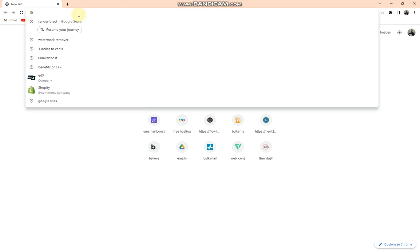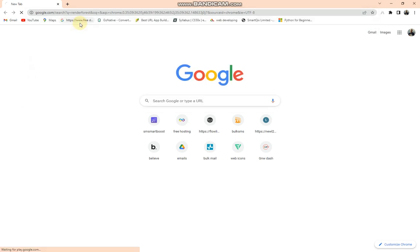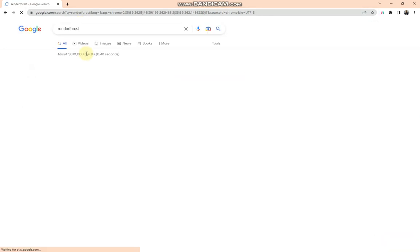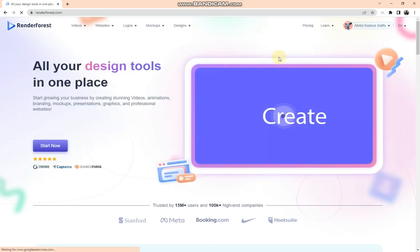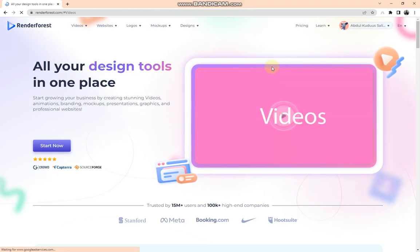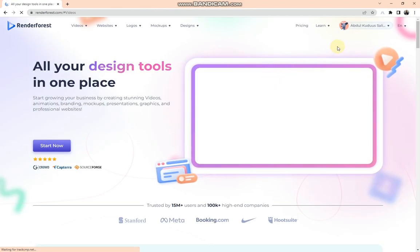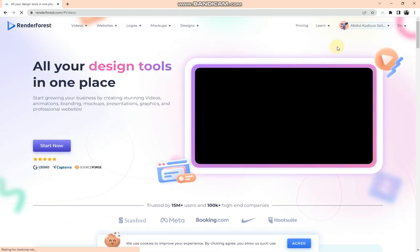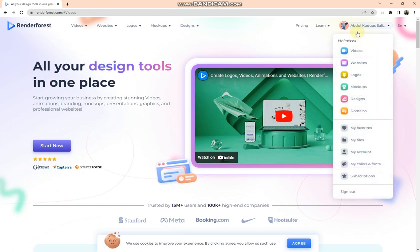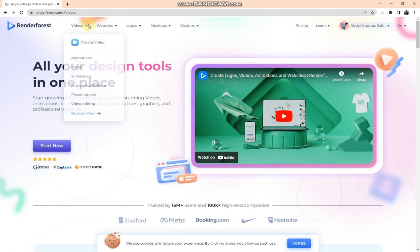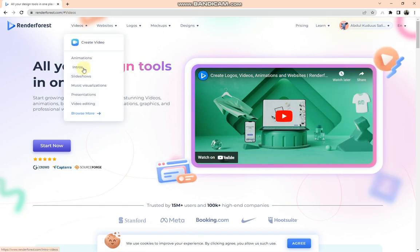What you need to do is search for Renderforest in a web browser and tap on the first link that appears. If you're new to this website you need to sign up. Since I already have an account on this website, I just move to Videos and tap on Intros.